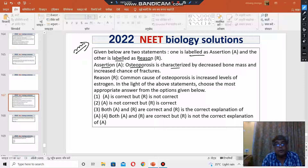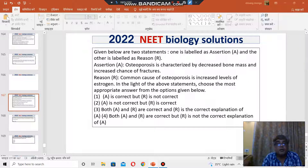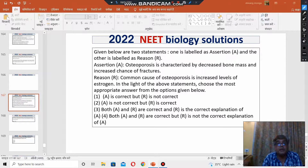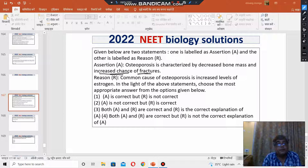Assertion: Osteoporosis is characterized by decreased bone mass and increased chance of fracture. Bones become spongy, thereby they become prone to fracture, so increased chances of fracture. The assertion is correct.